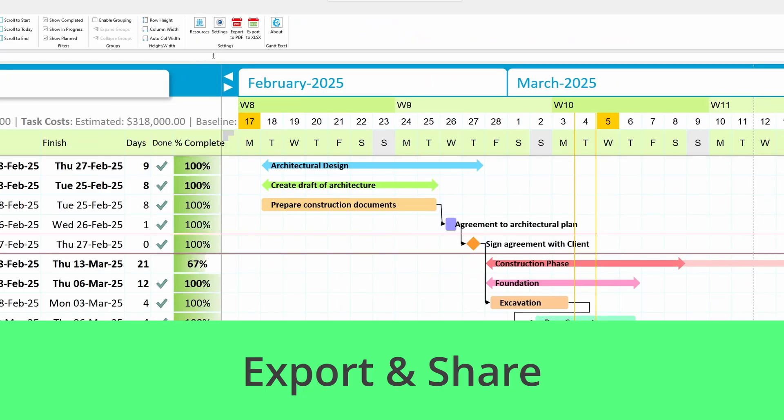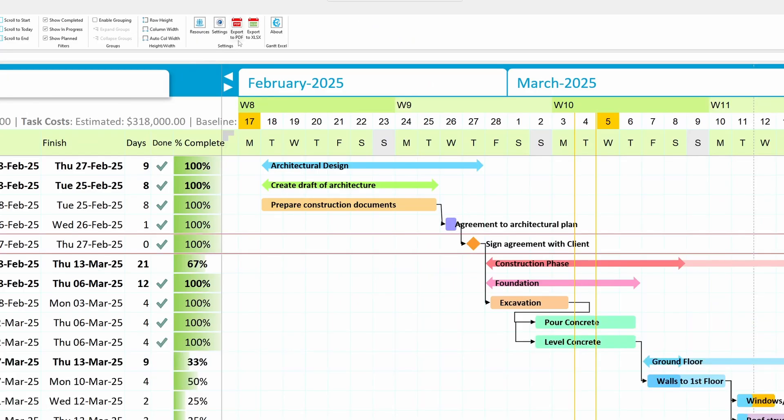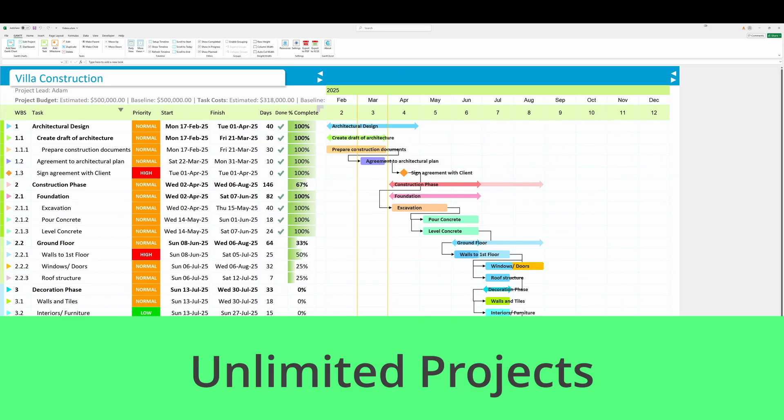Export and share. Easily export your Gantt chart to PDF or XLSX to share with colleagues and clients. Seamless collaboration made easy.